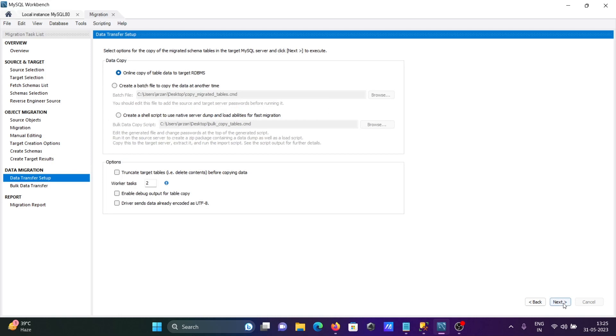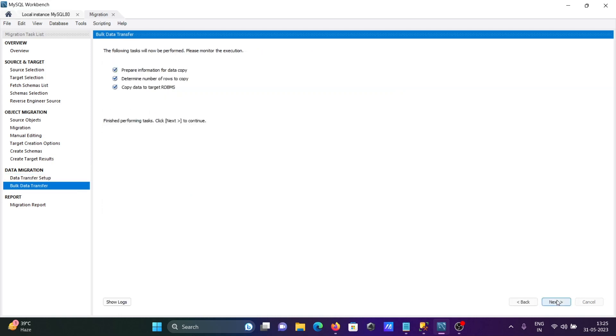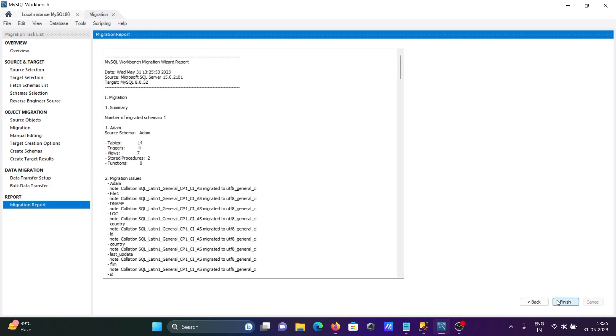Click Next and here Next. This is the report - you can see total tables 14, triggers 4, views 7, stored procedures 2. After that click Finish.